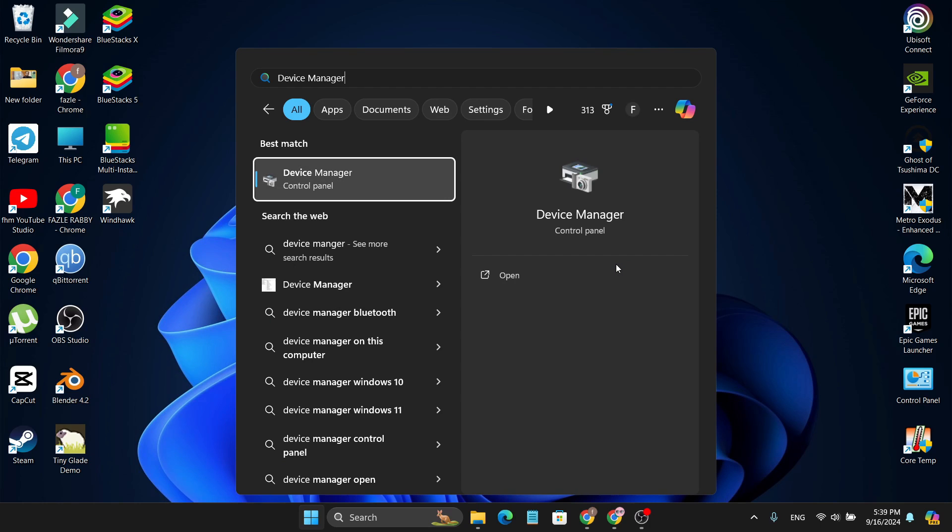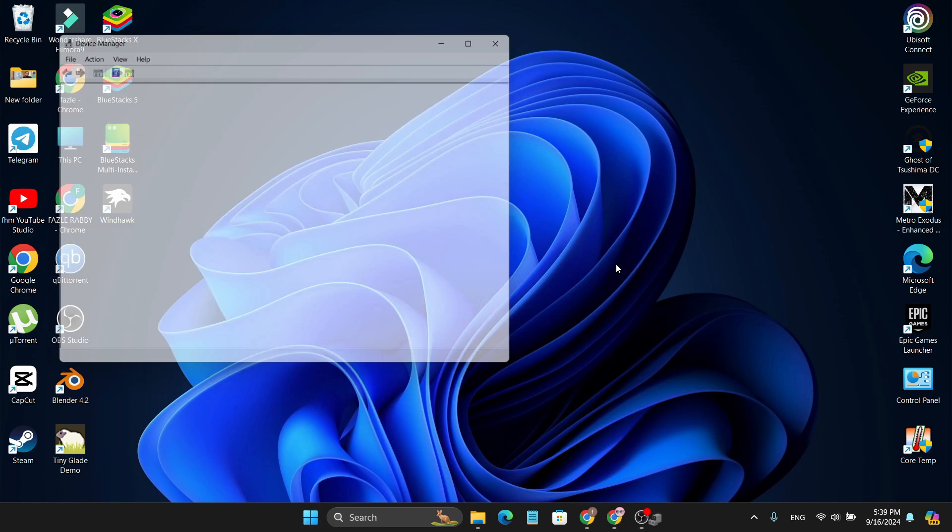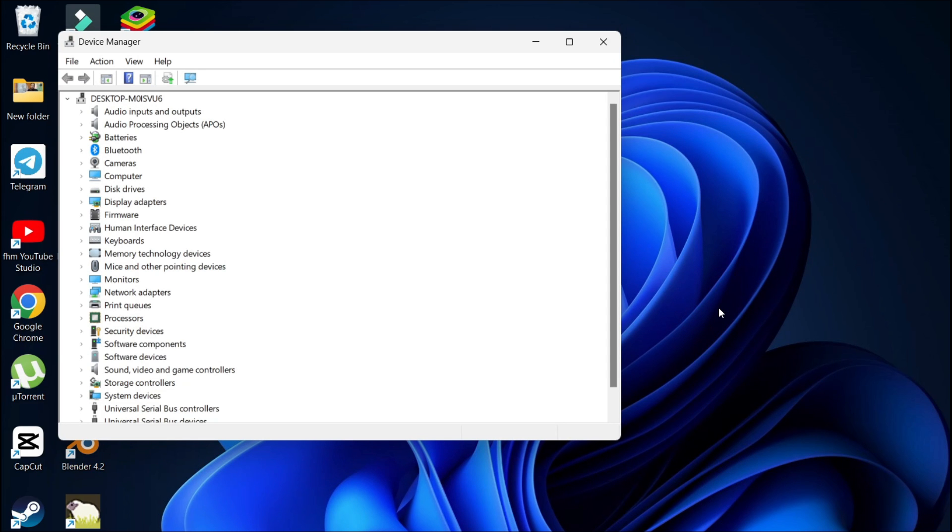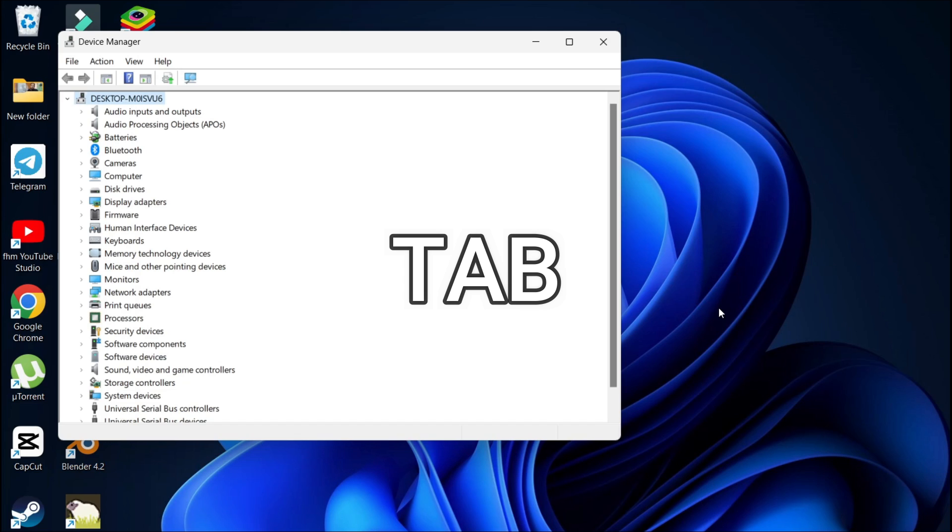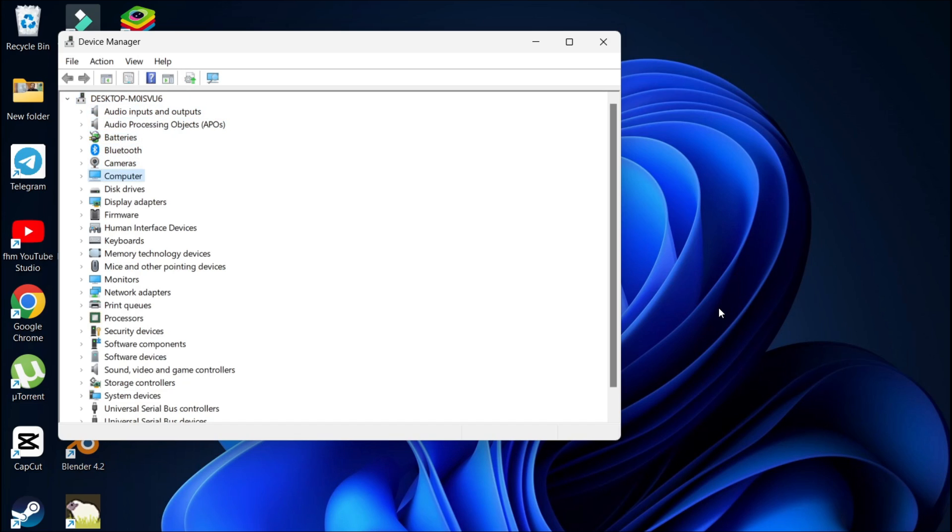When it opens the device manager, you need to press tab on your keyboard so you can navigate to the mice and other pointing device option. Choose the arrow key to go down and select mice and other pointing device.